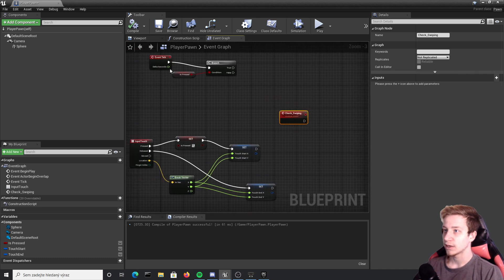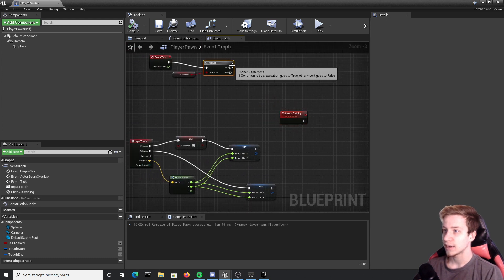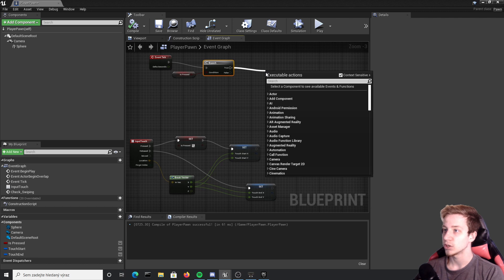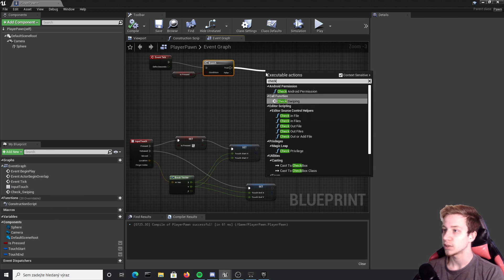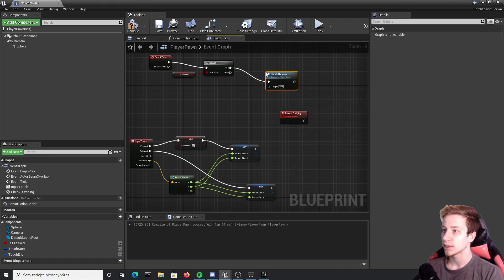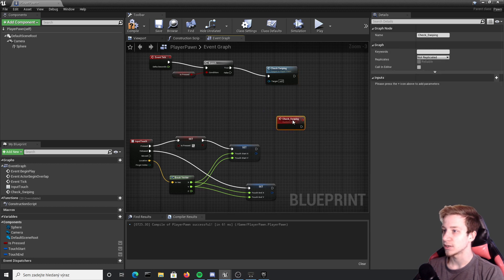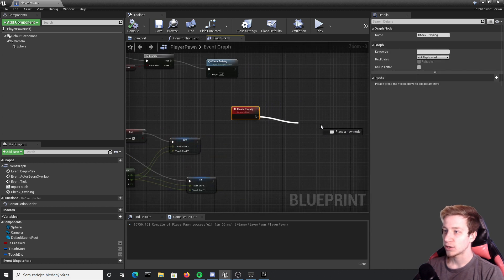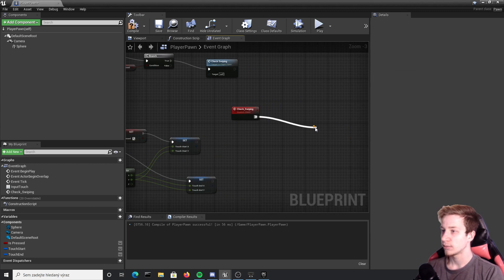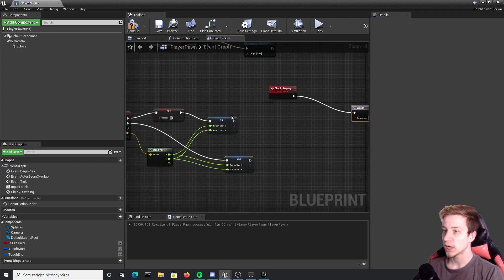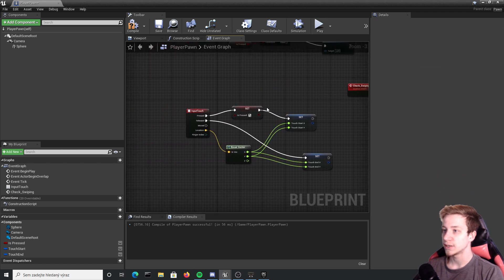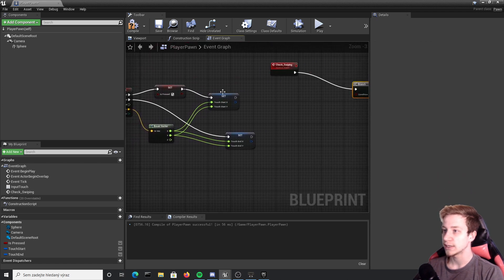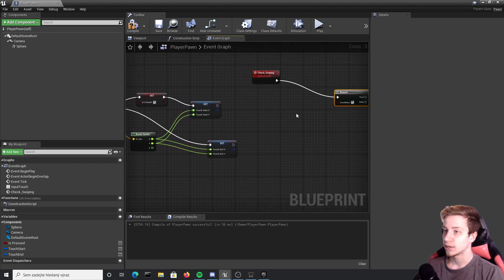And from that event we will call exactly that check swiping. So take the true pin and put here check swiping. So if your finger is touching the screen it will check everything that is after this. First of all let's again add here branch because we need to check if the distance between these two is high enough.